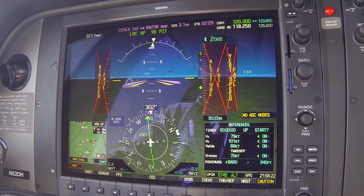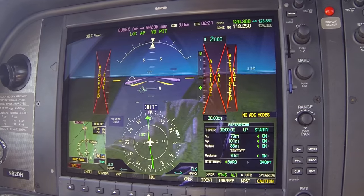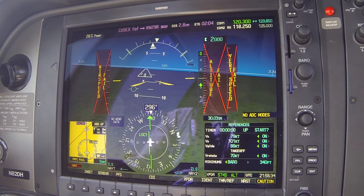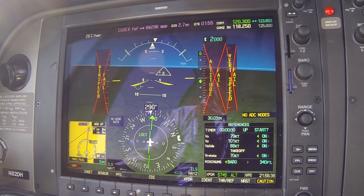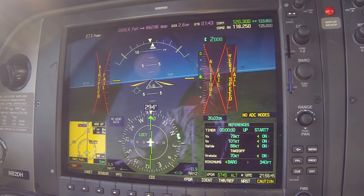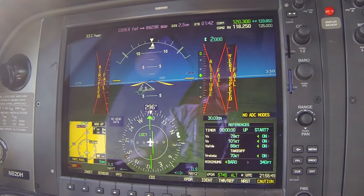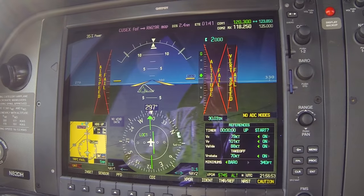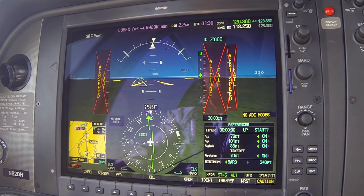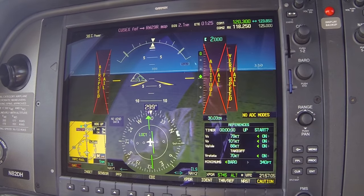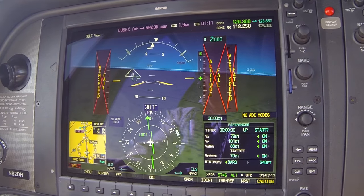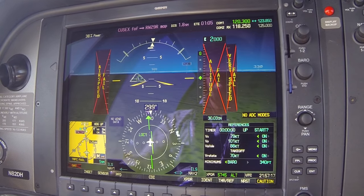The glide slope was lost again because thermals bumped the aircraft above it. We decide to hand fly the rest — it'll be easier given the strength of these thermals and the slow response of the autopilot. Getting right back down on the glide slope — the flight path indicator should be aimed right at the runway. The autopilot can help get you in a good position, and then when there are a lot of bumps, it may become necessary to disconnect and hand fly the remainder.